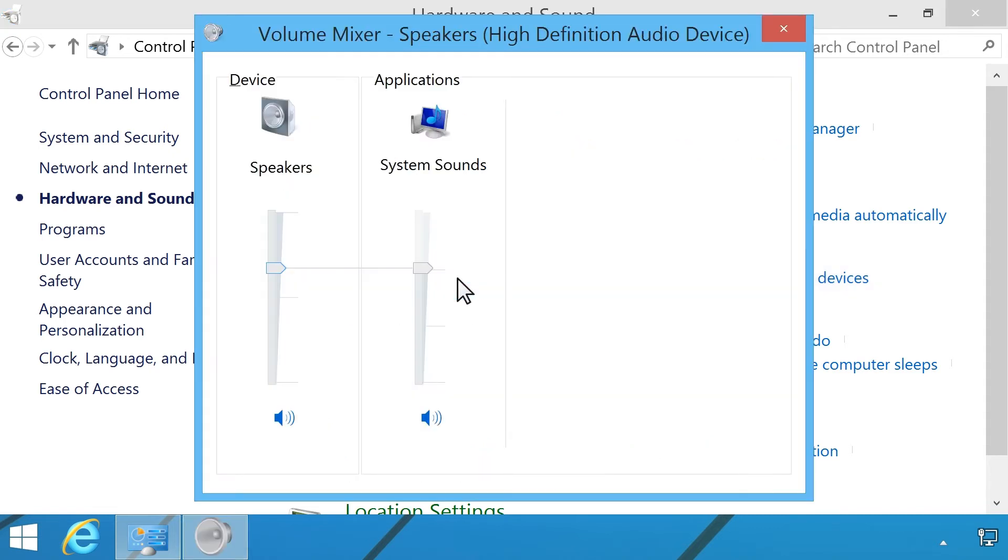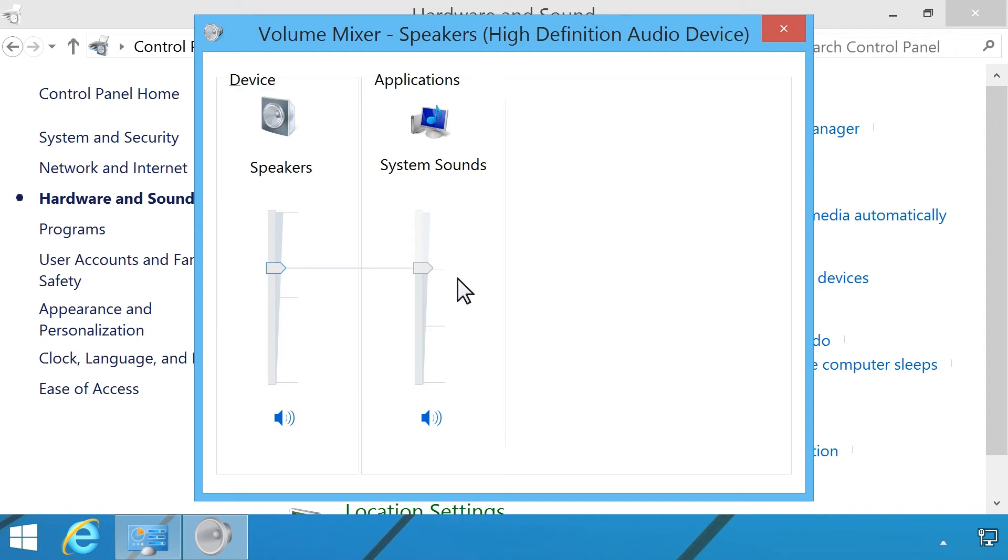Each audio device and application has separate sound controls and can be adjusted individually.